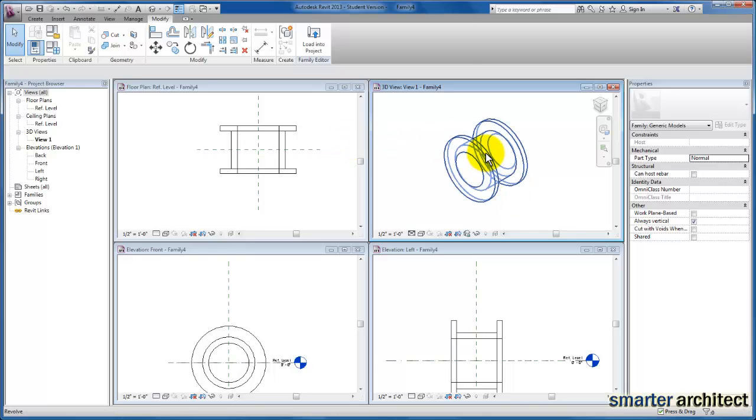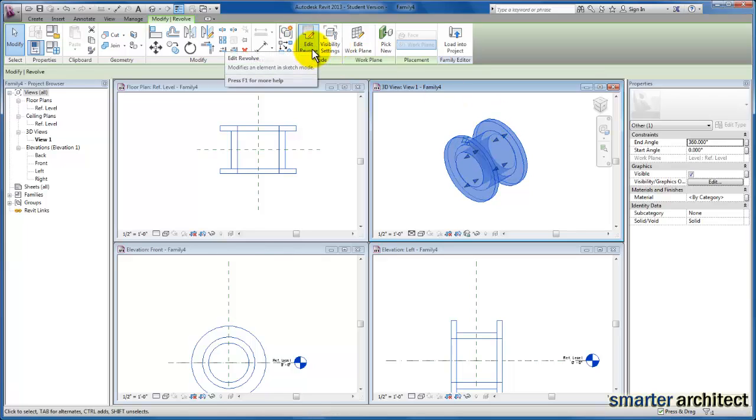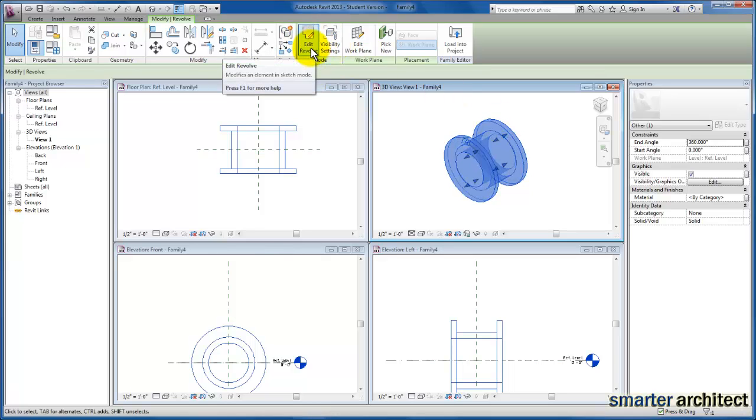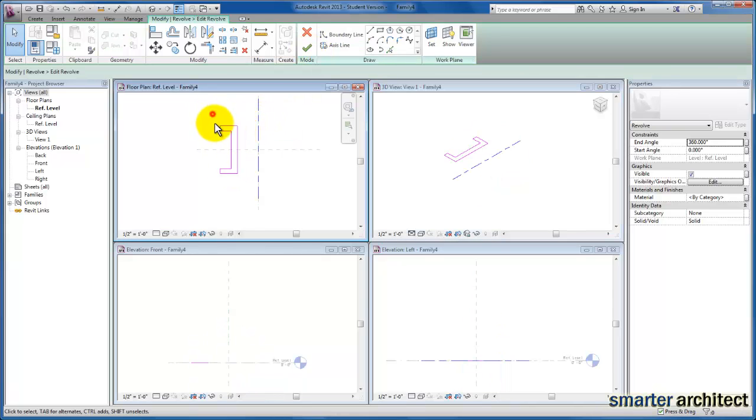I'm going to select this, and similar to Extrusion and Blend as well, you can come back and you can edit the Revolve, which will reduce this back to line work again. And I can begin to select this form work.